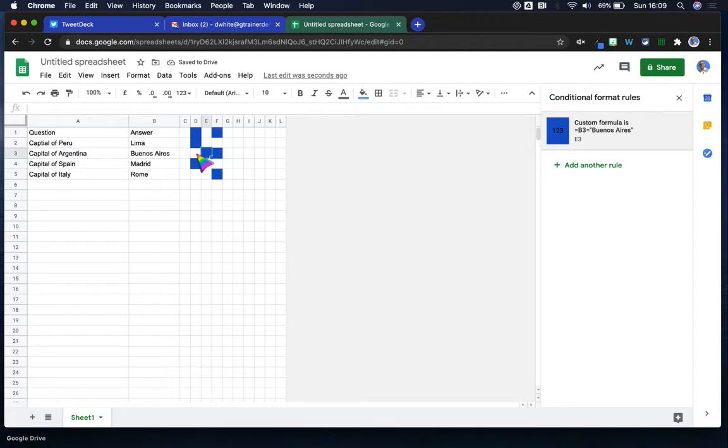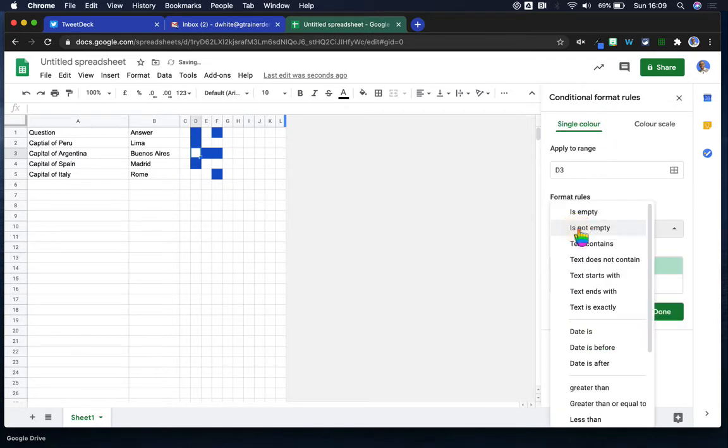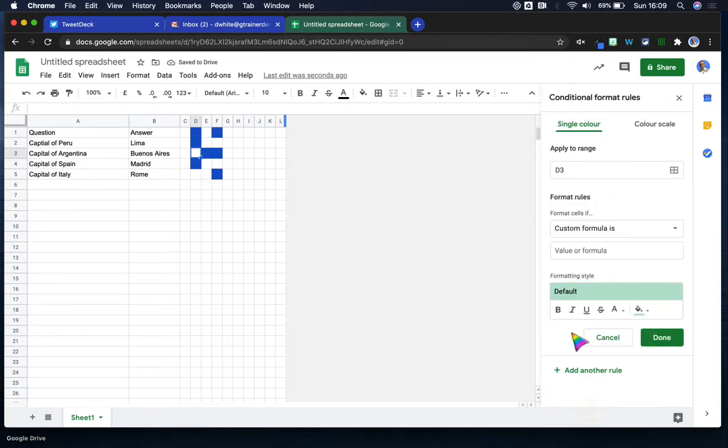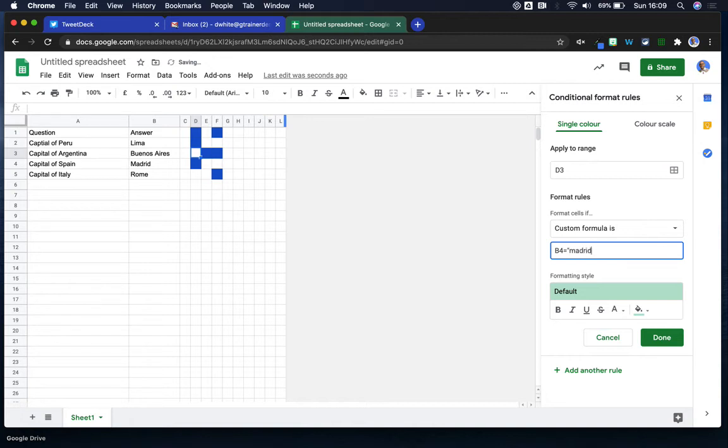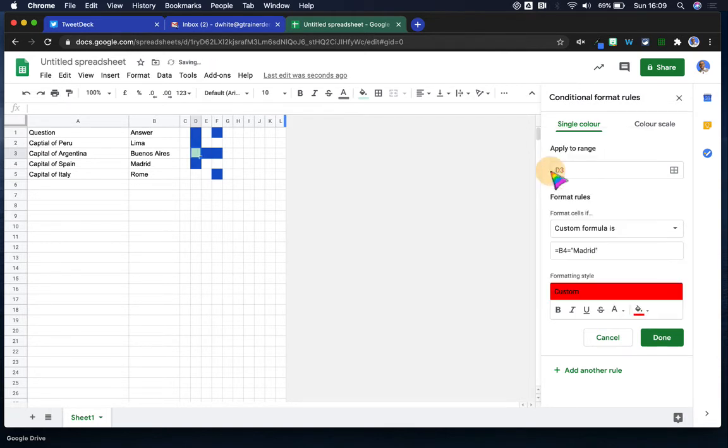Here we go. And then just to show a different color, do the same with these ones. This one here, I'm going to add the rule that if D3 conditional formula is that B4 this time equals Madrid, make sure it's exactly the same. And we're just going to choose a different color just for the sake of it.